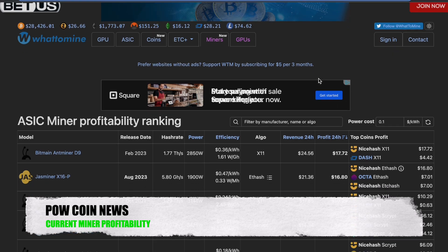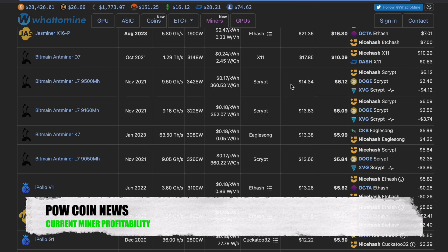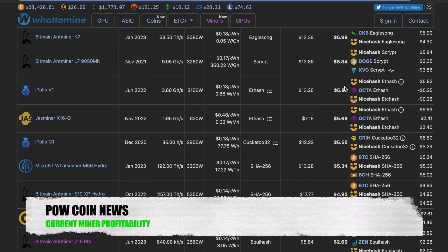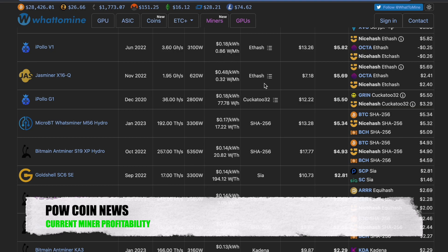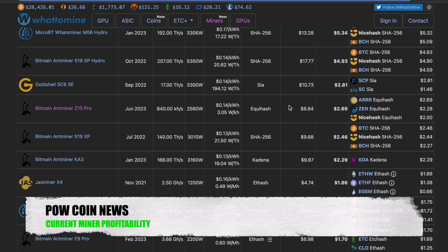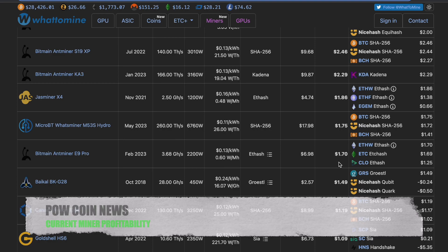Moving over to our ASIC miners, we have the Antminer D9, most profitable on X11 Dash, doing $24.56 a day, $17.72 after power. We have the Antminer L7, most profitable on Script on NiceHash, doing $14.34, $6.12 after power. We have the Antminer, JazzMiner K7 on CKB, doing $13.38 a day, $5.99 after power. We have the JazzMiner X16-Q on NiceHash, doing $7.18 a day, $5.69 after power. We have the S19 XP Hydro on SHA-256 Bitcoin, doing $17.77 a day, $4.93 after power. We have the Z15 Pro on Equihash, most profitable on Pirate Coin, doing $8.84, $2.69 after power. We have the Antminer KA3 on Kadena, doing $9.87 a day, $2.29 after power. And finally, we have the Antminer E9 Pro doing $6.98, $1.70 after power.